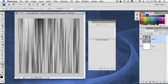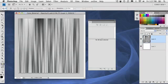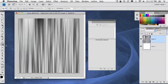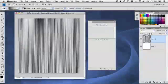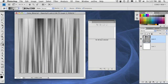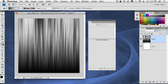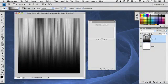Now what we're going to do is grab the gradient tool. Inside here, we're going to use the foreground to transparent gradient, and just come in here from the bottom and just drag up. And that's going to fade our gradient here to black.